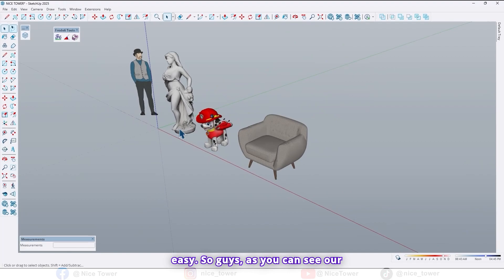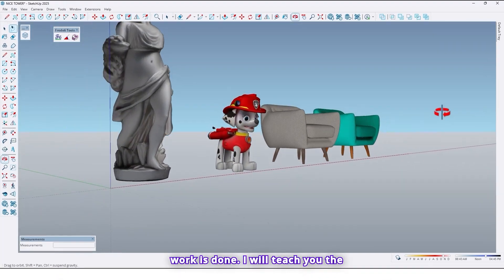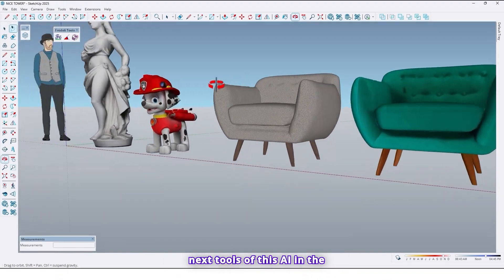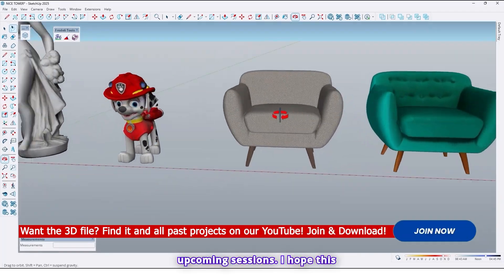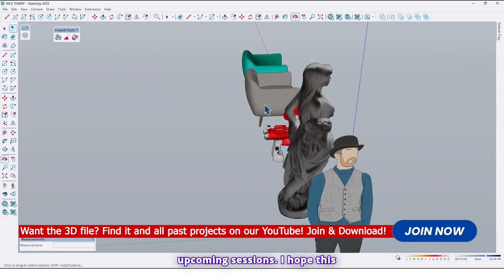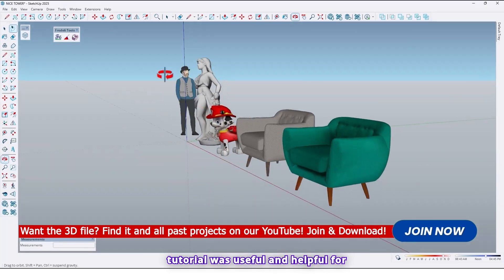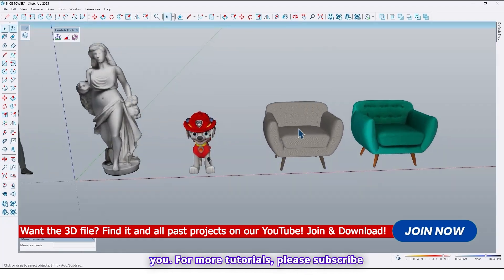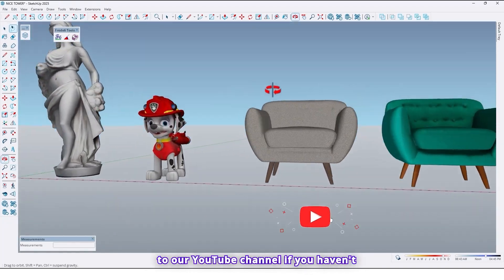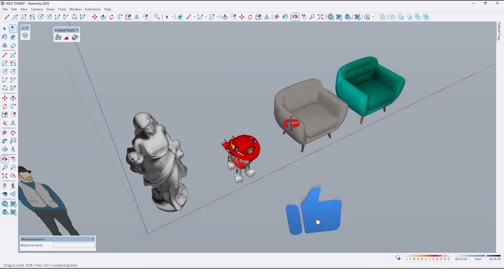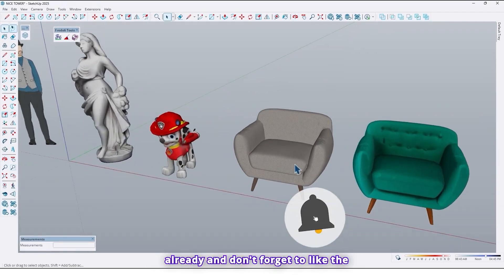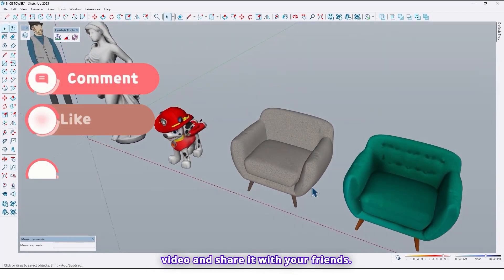So guys as you can see our work is done. I will teach you the next tools of this AI in the upcoming sessions. I hope this tutorial was useful and helpful for you. For more tutorials please subscribe to our YouTube channel if you haven't already. And don't forget to like the video and share it with your friends.